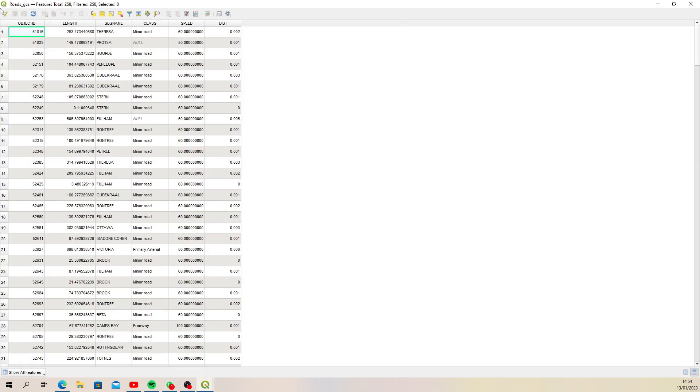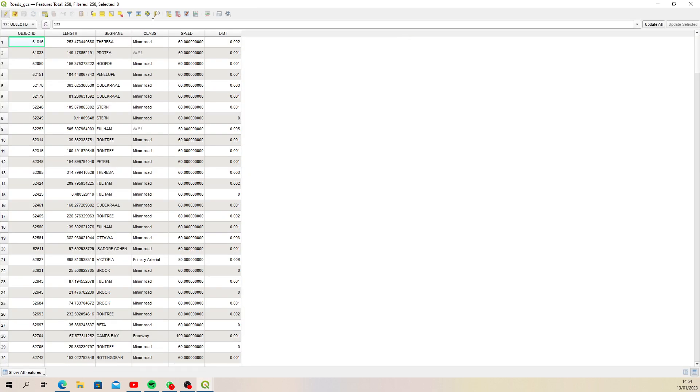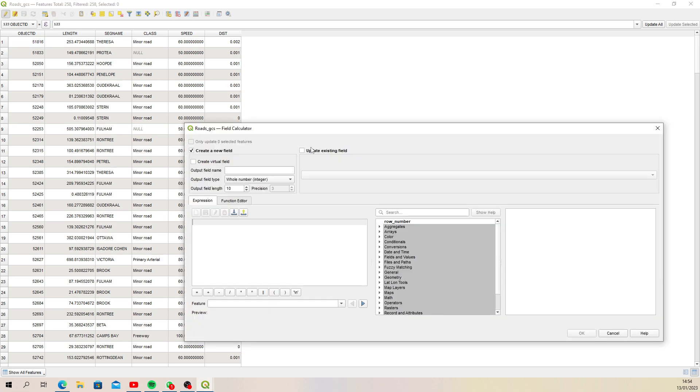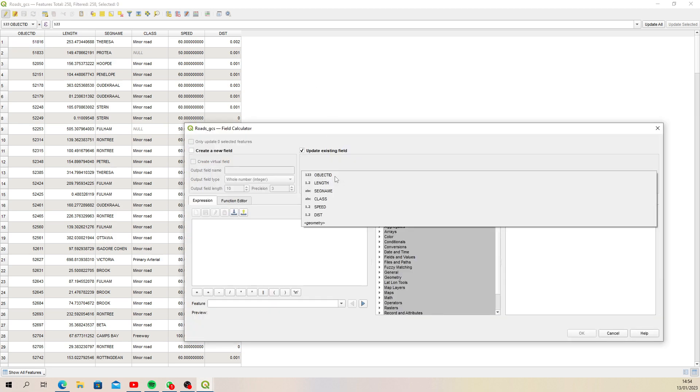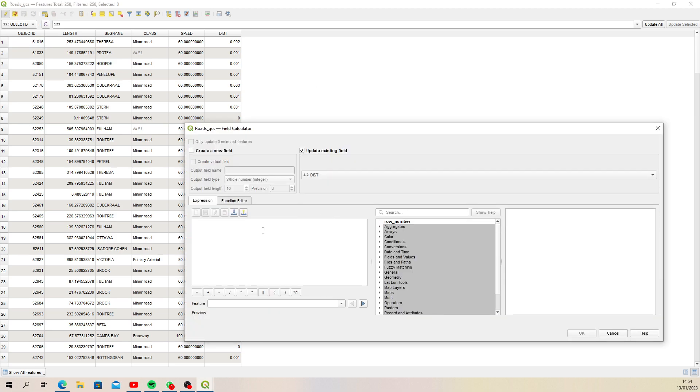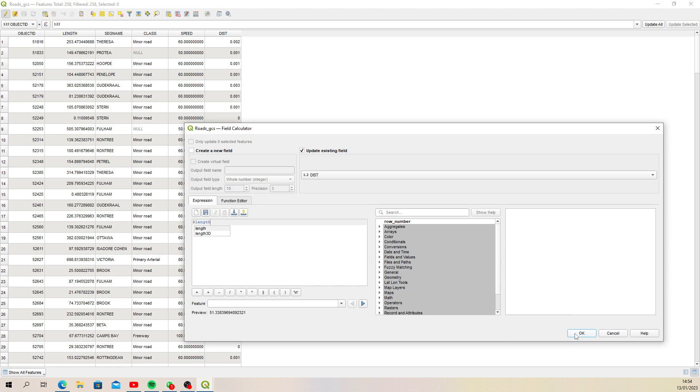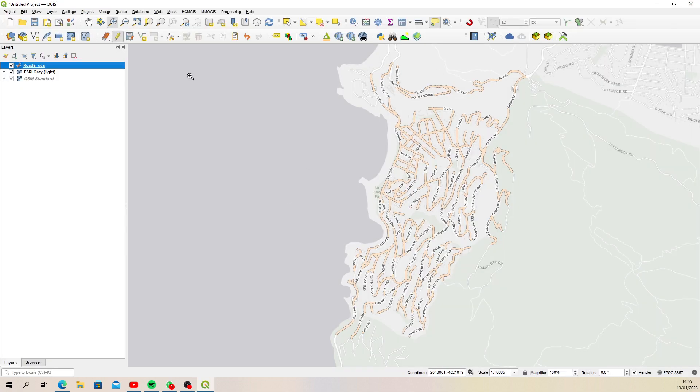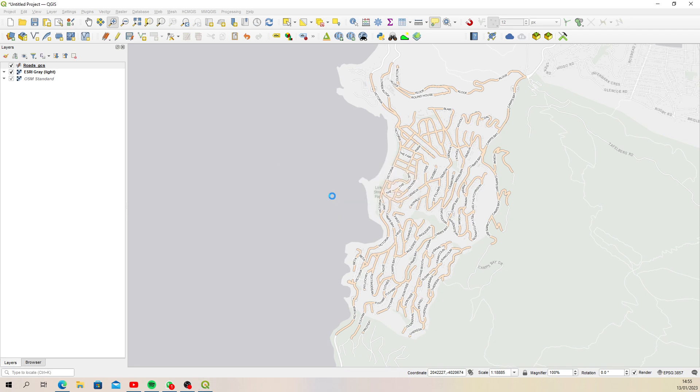Oops, dollar sign... there we go. Okay, so now let's say you actually want to calculate the total length for every single line in your dataset. What you can do—let me stop editing there—is you can open up the statistics or statistic summary option.